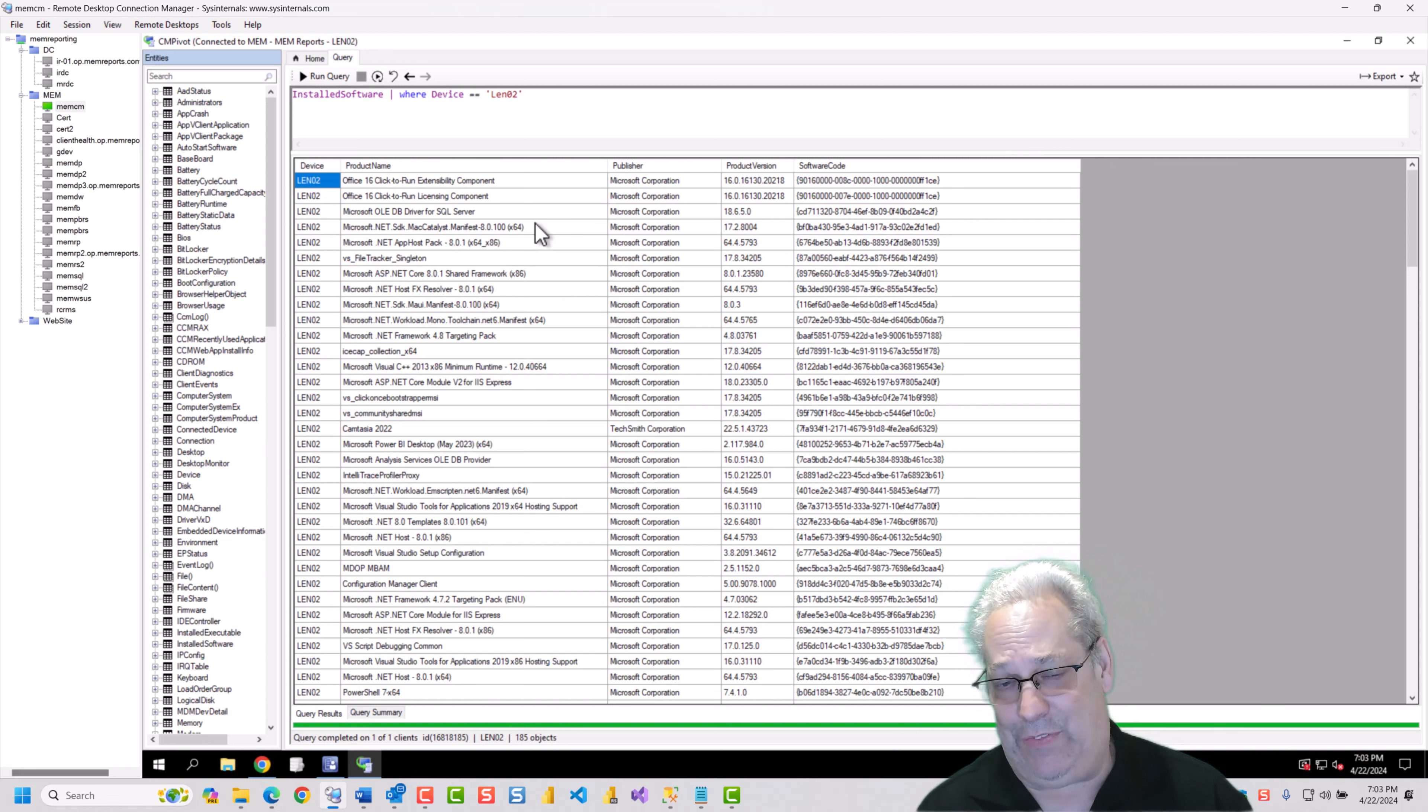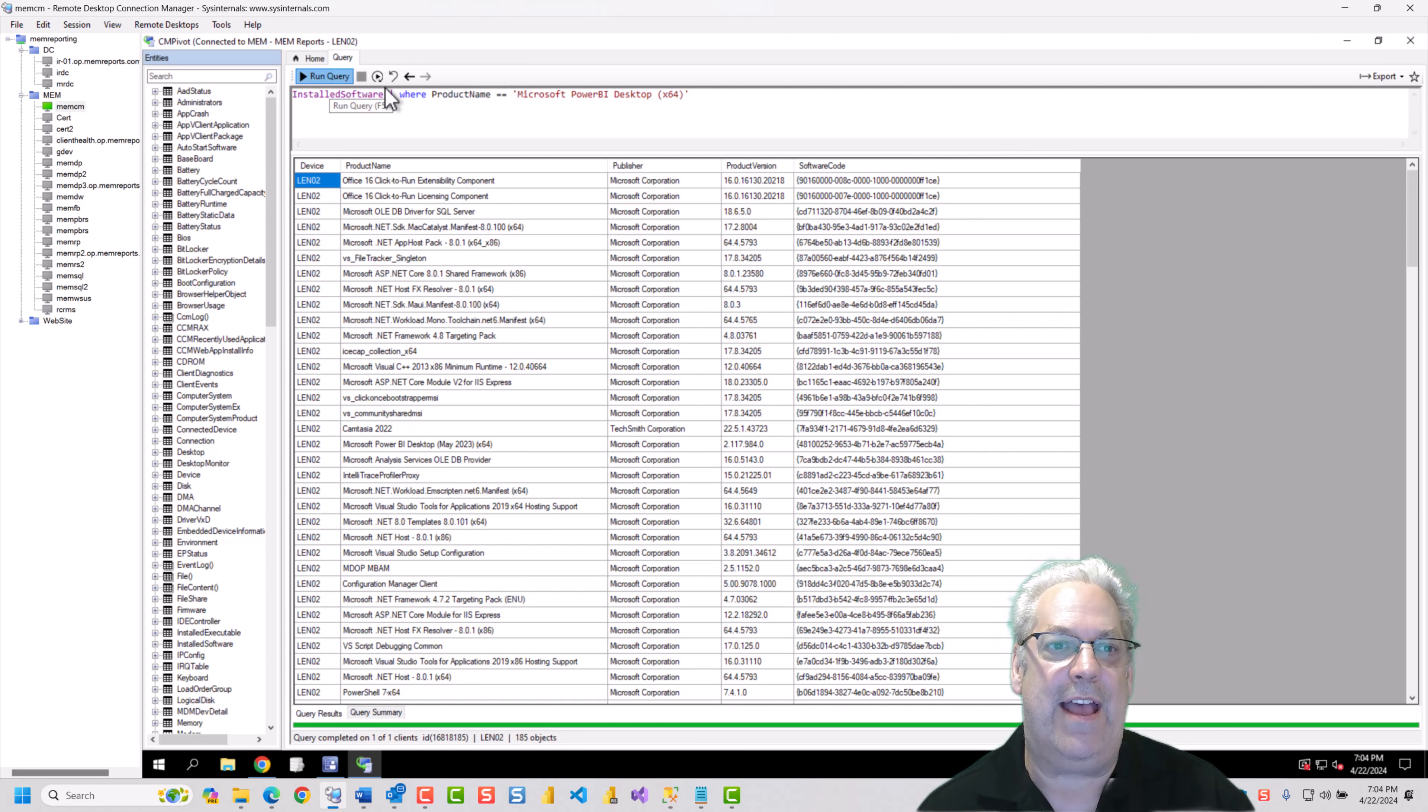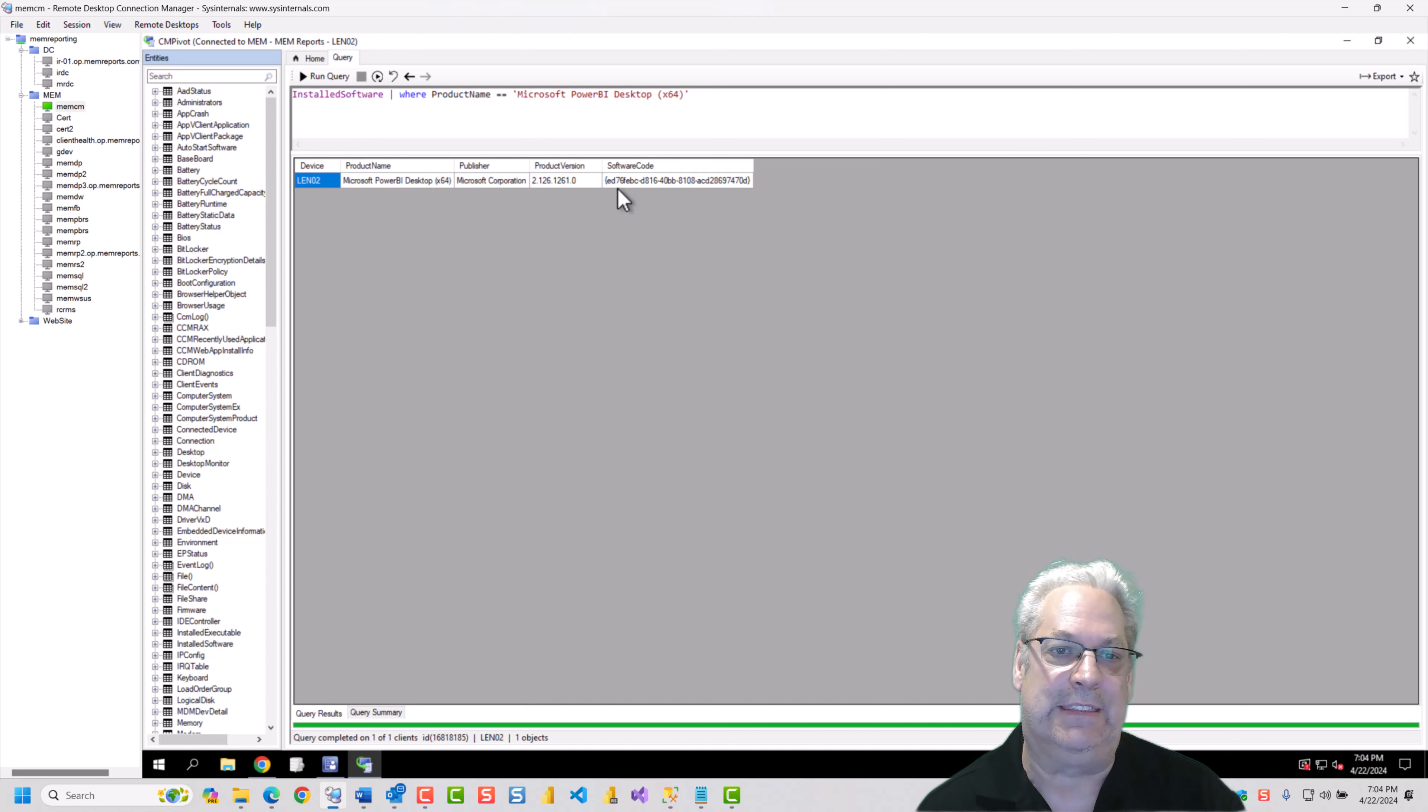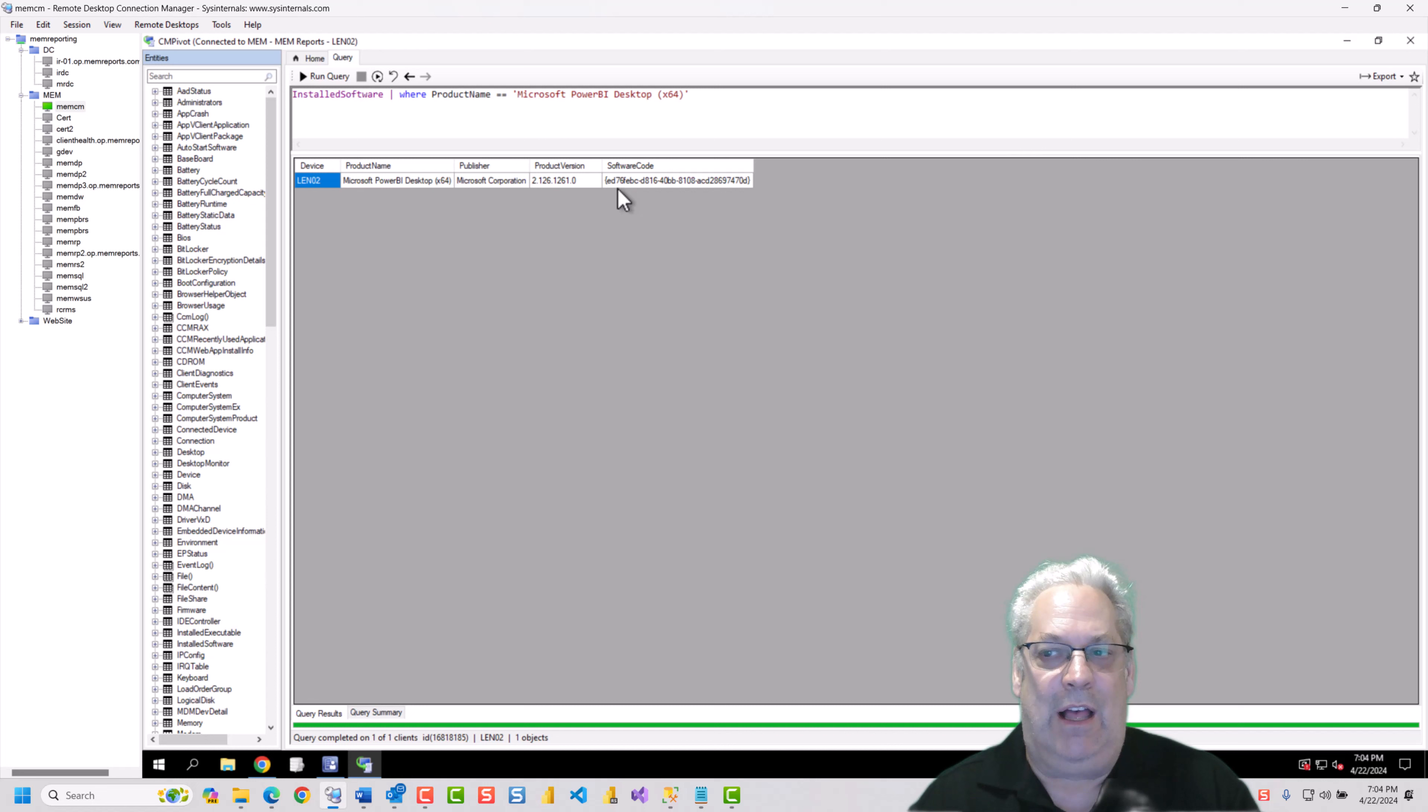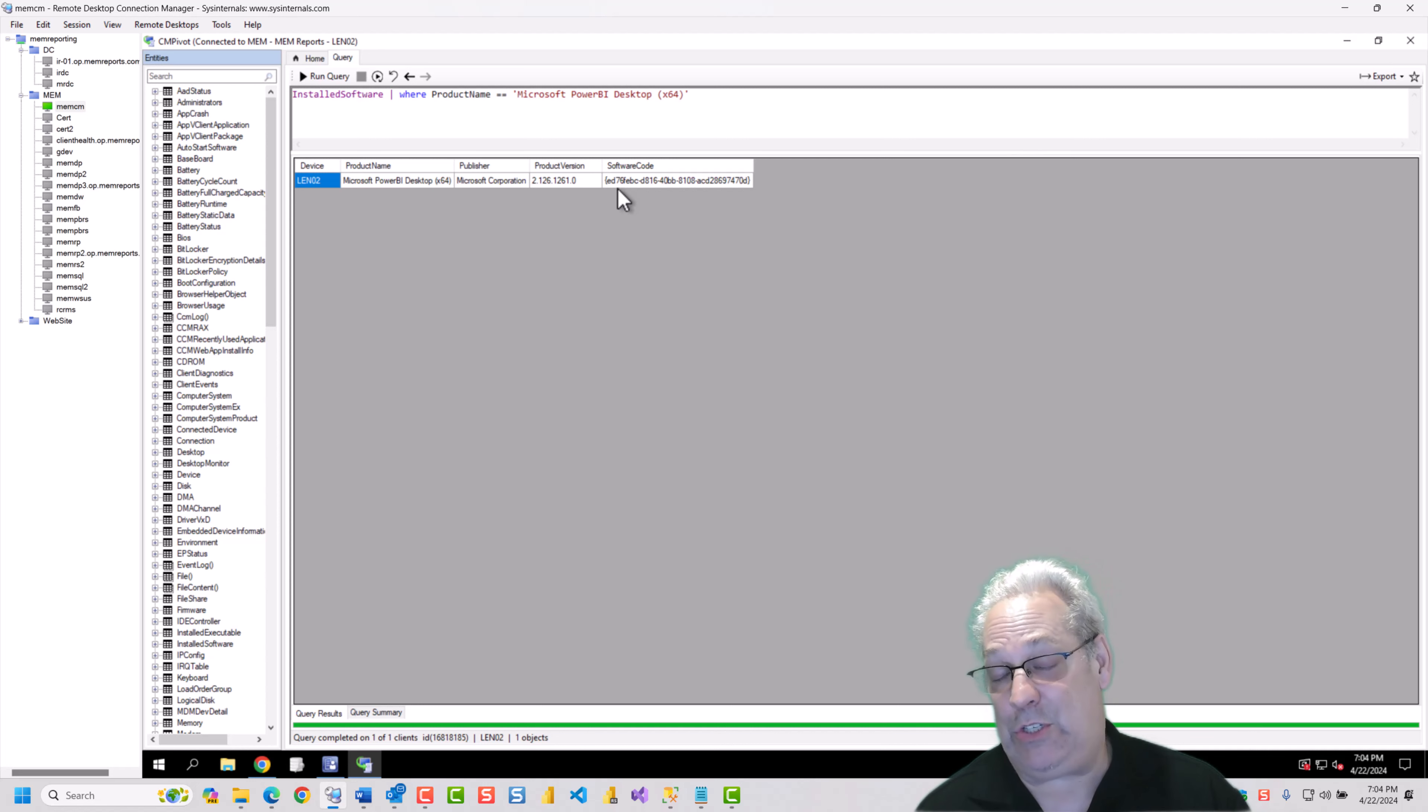So, my point being is, you don't need to do the where device equals when you're using a device CM pivot. You can, if you want, the same restrictions on if I want to go look at where product name equals Power BI. And I go run this. You'll notice that it's there. Notice it was returned from cached results on the whole scenario. Again, I can do my charts and tables. In this particular instance, it's not going to be overly useful. But, that is using CM pivot on a device.